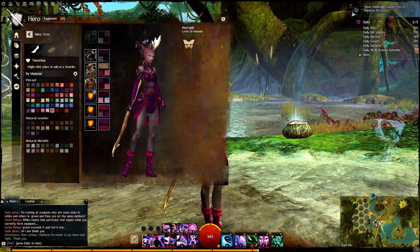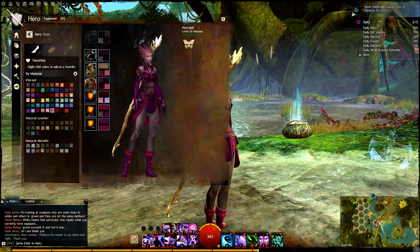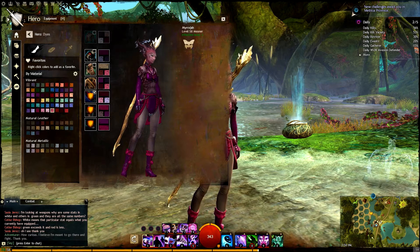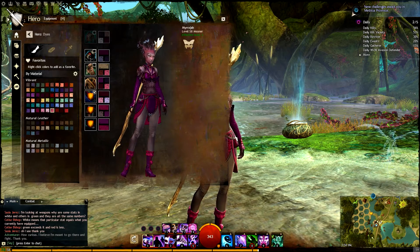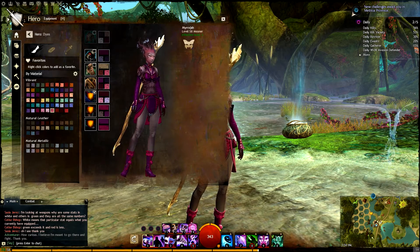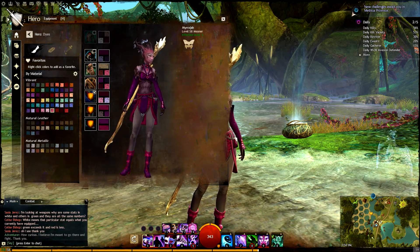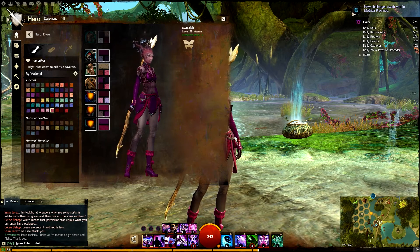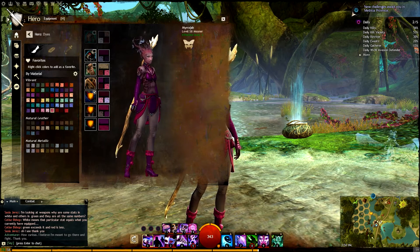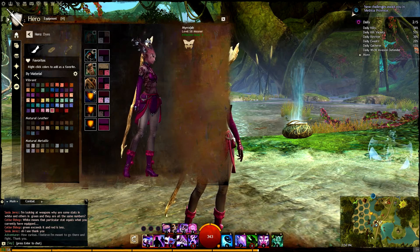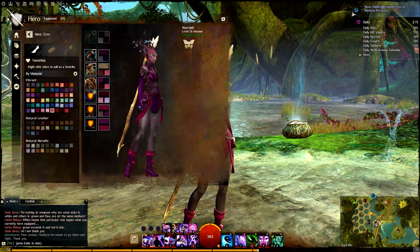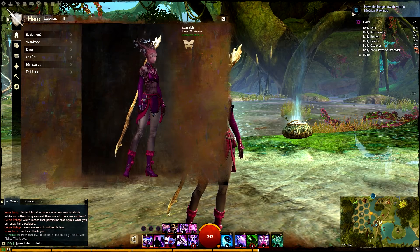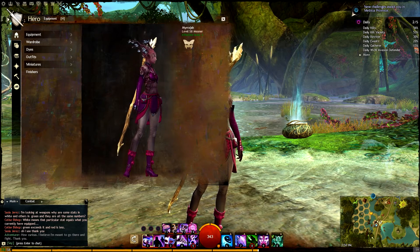The dye panel is pretty straightforward. You can use dyes an infinite number of times and they're account-wide, so you have access to all your dyes on every character. It doesn't cost any transmutation charges or money. As soon as you get a dye, right-click it and it goes into this panel in your hero panel.